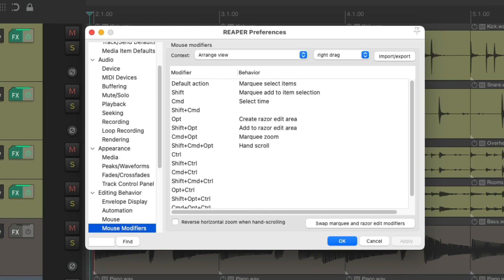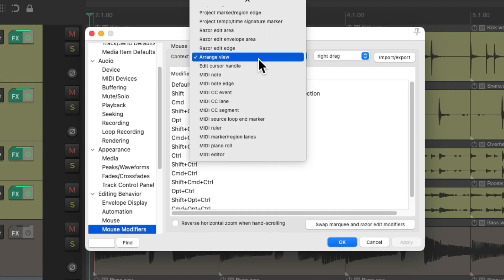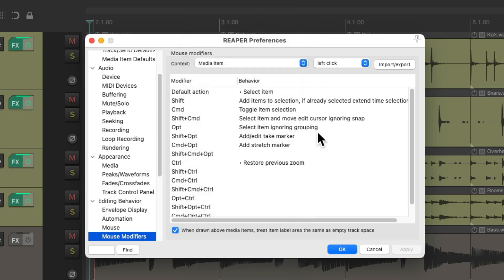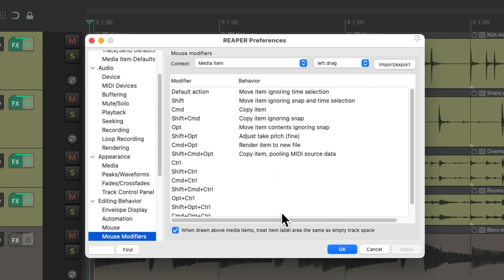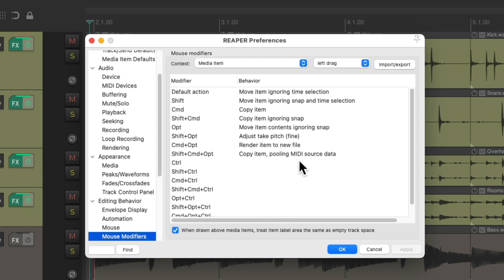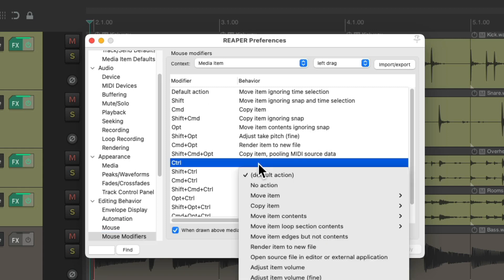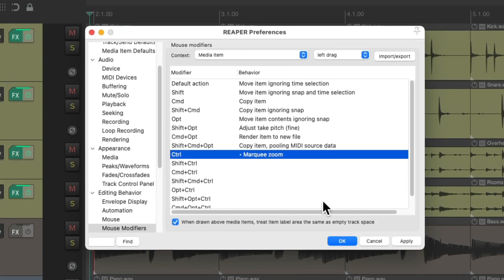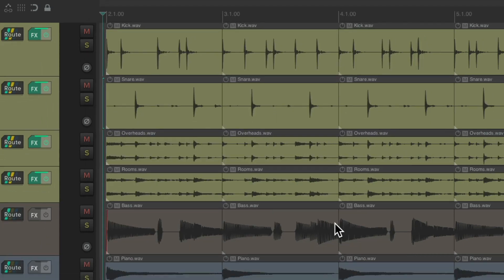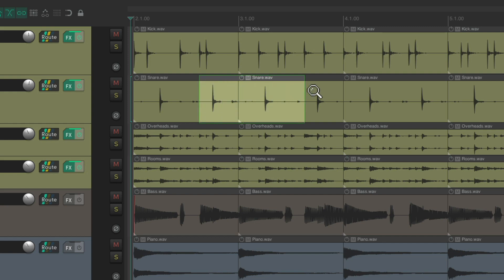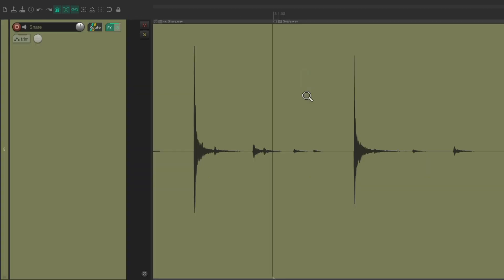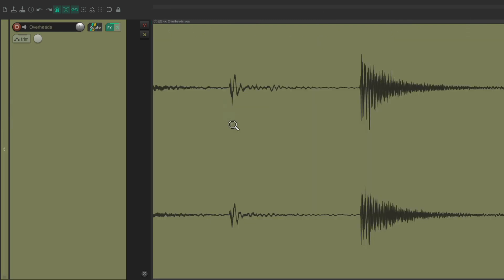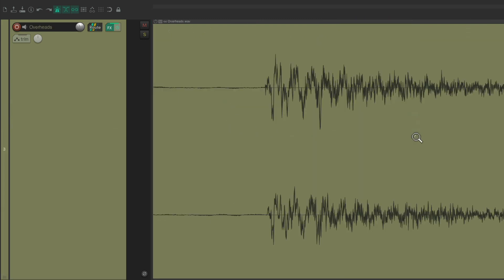Now we don't have to use right drag for marquee zoom. It shows up in a couple of other contexts. Let's switch it to media item and left drag. And we have all these unused options. Although we can go over these other ones if we're not using them. I'm going to use control, click it and drag it down and choose marquee zoom. And now with this modifier and left drag, we can marquee zoom the same way. And go to the previous zoom with our keyboard shortcut.